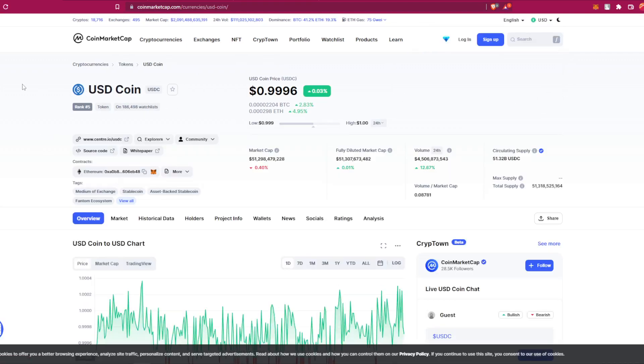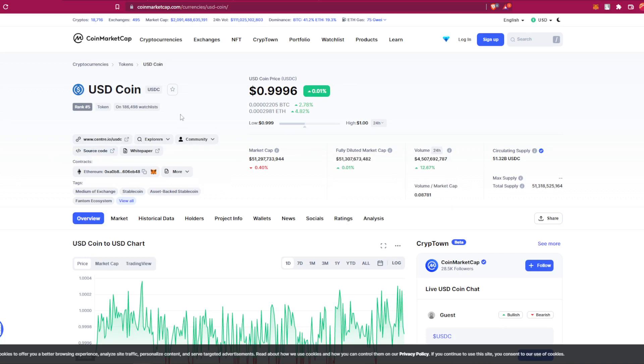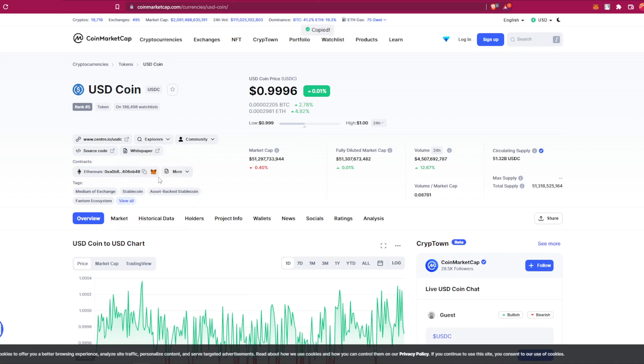You have all the information about the token - you have the price, you have the market cap, everything you need. But in this video we'll need the contract address. So basically you copy by pressing this icon right here. Make sure guys that you are doing the same steps that I'm doing to prevent being scammed, okay.